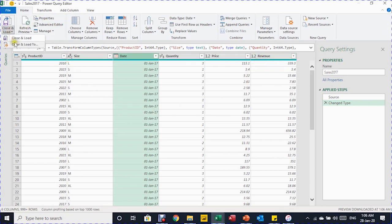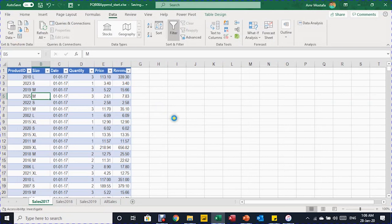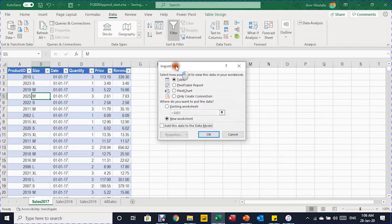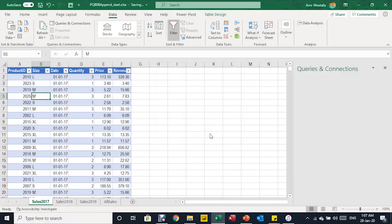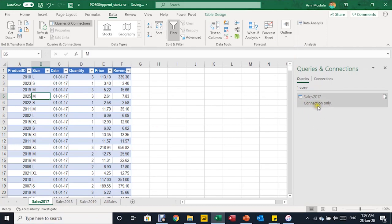I'm going to Close and Load, then Close and Load To. It will close the Power Query Editor and trigger the Import Data window. For this query, I'm not going to load it anywhere because I'll use it later in the append. So I'm going to select 'Only Create a Connection' and click OK. The data will be saved in the back end of the Excel workbook but not loaded anywhere. On the right-hand side, the Queries and Connections pane will appear showing one query called Sales 2017.